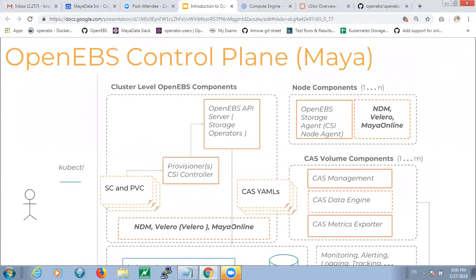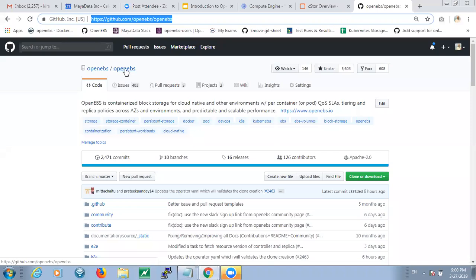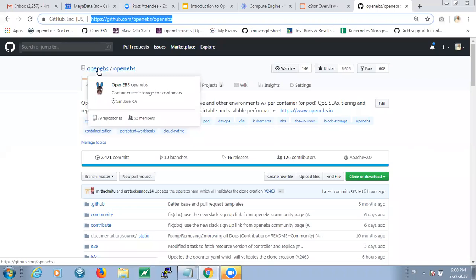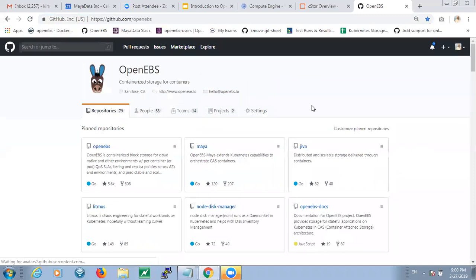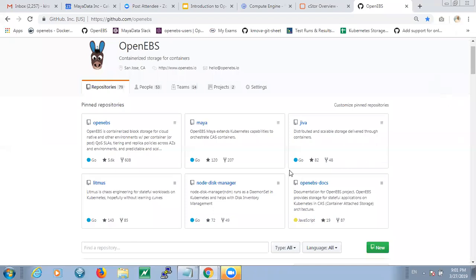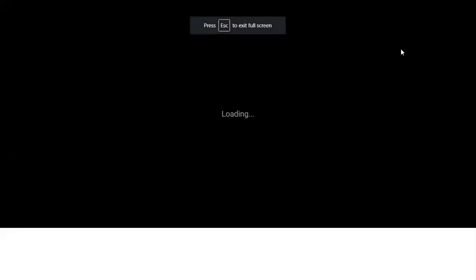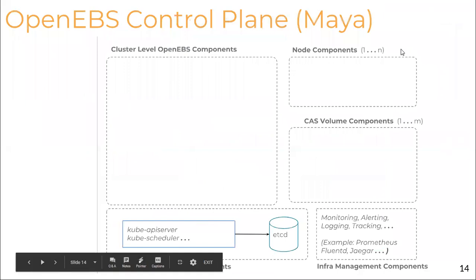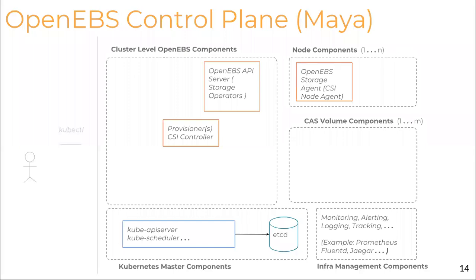So there are different repos for different bits of the project — are we talking about contributing OpenEBS in its entirety or specific bits? Definitely looking at all the components of OpenEBS. The control plane components are in the OpenEBS Maya repository. OpenEBS itself is more of a project management repository that hosts examples and operator YAMLs, but the control plane is all in the Maya repository. Jiva is the fork of the Longhorn project, and C-Store is also available under the OpenEBS repository. The entire OpenEBS is what we are looking at contributing — all components are already open source.